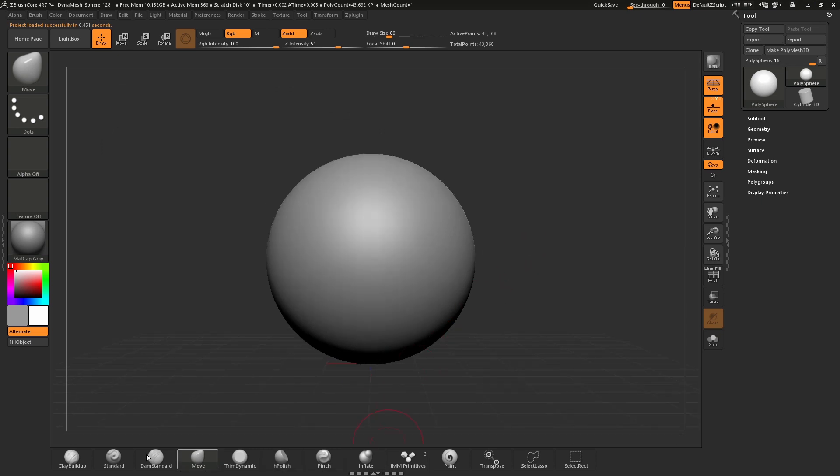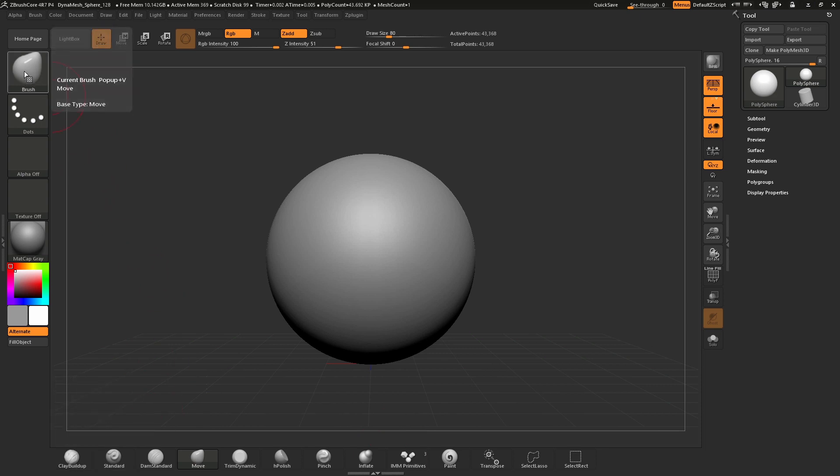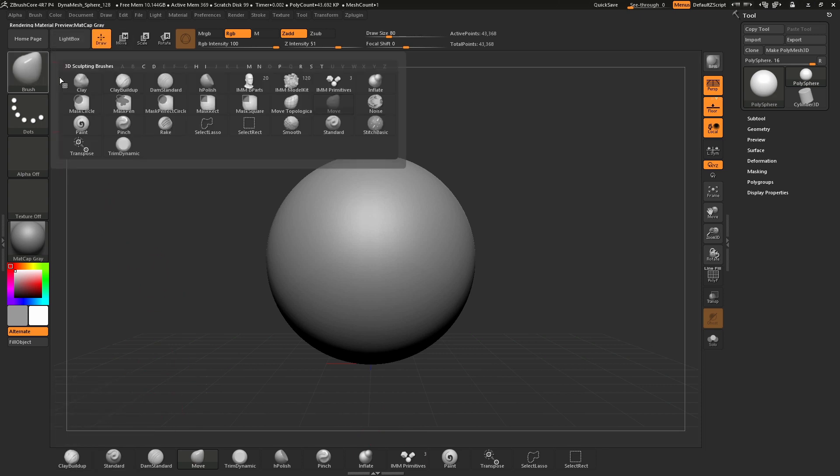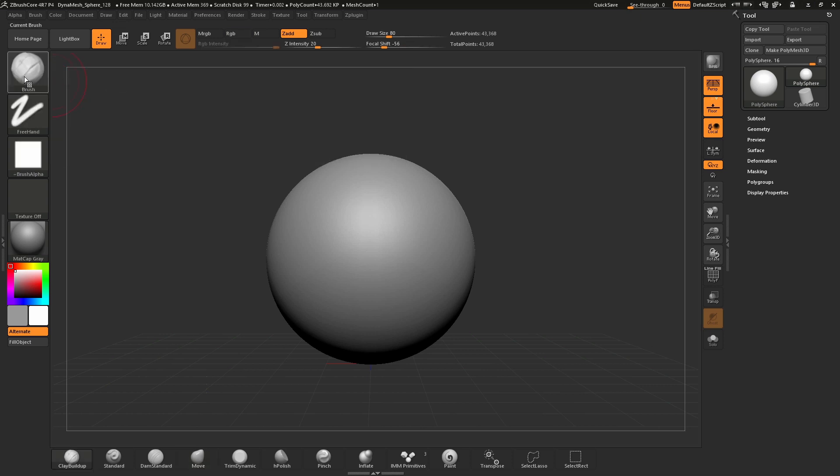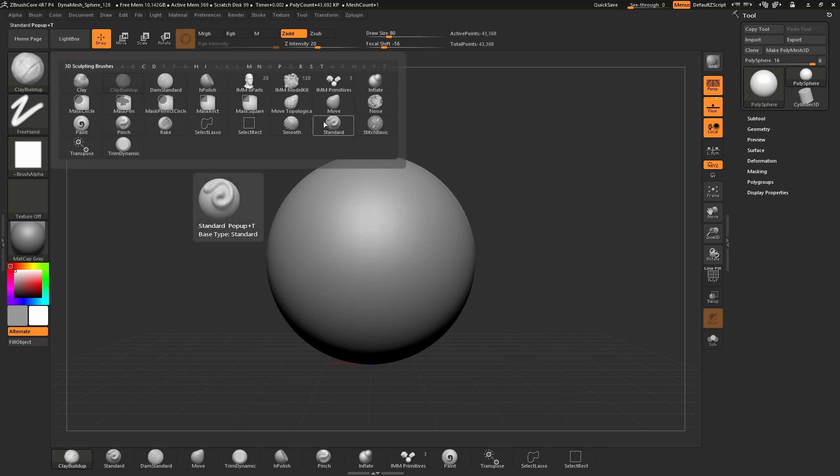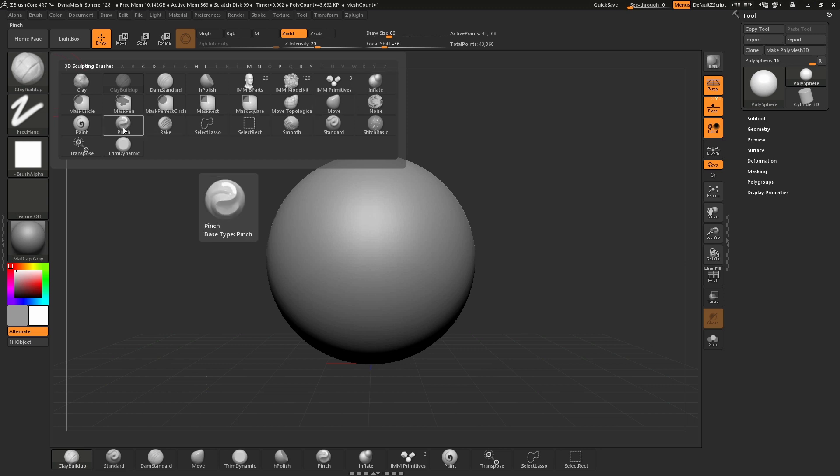Let's open the brush palette by clicking the brush icon. Within the brush palette we have a selection of individual core sculpting brushes such as the Clay Buildup brush, Standard brush, Move brush, and more. Each of these brushes has custom settings for different sculpting effects on the surface.